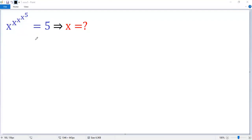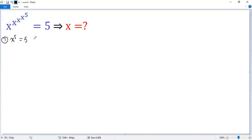To solve the special exponential equation, let's use a method similar to mathematical induction. If we are given x to the power of 5 equals 5, we can take the fifth root, so we get x equals the fifth root of 5.